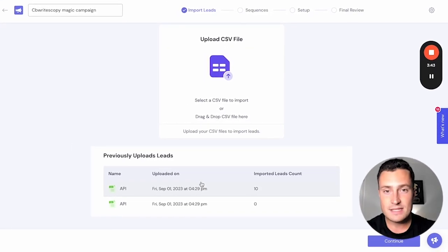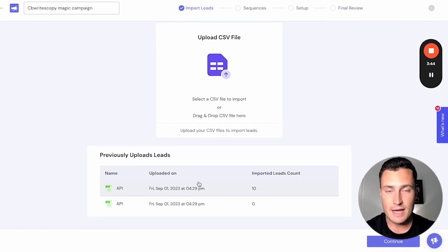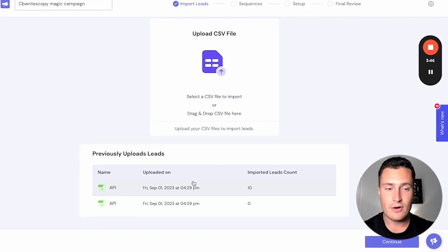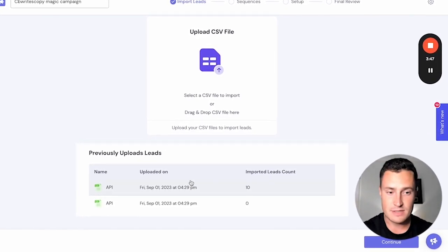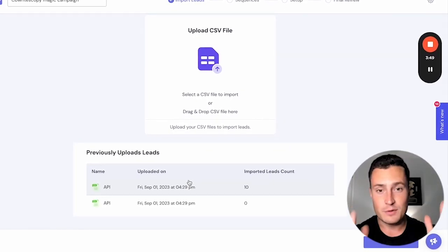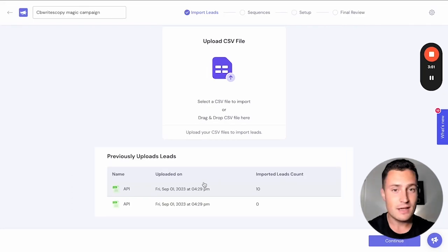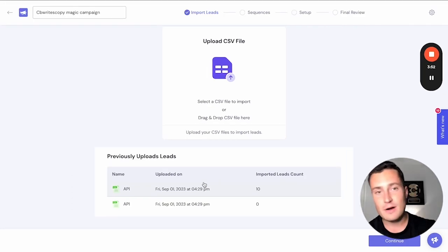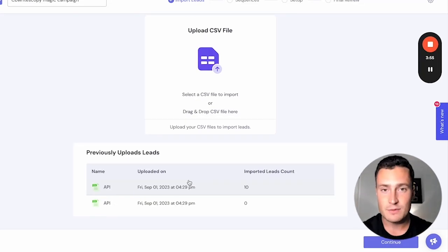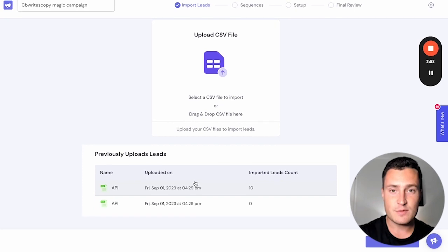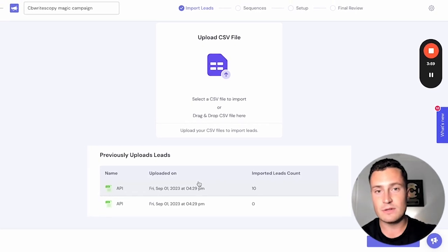I hope this is as exciting for you as it is for me. I'm a cold outreach nerd at heart. I've done this for years. I love this stuff. If you're watching this and you've been frustrated with your data and formatting and verifying, you don't have to anymore. Everything will go completely hands-free from ListKit to Smart Lead.